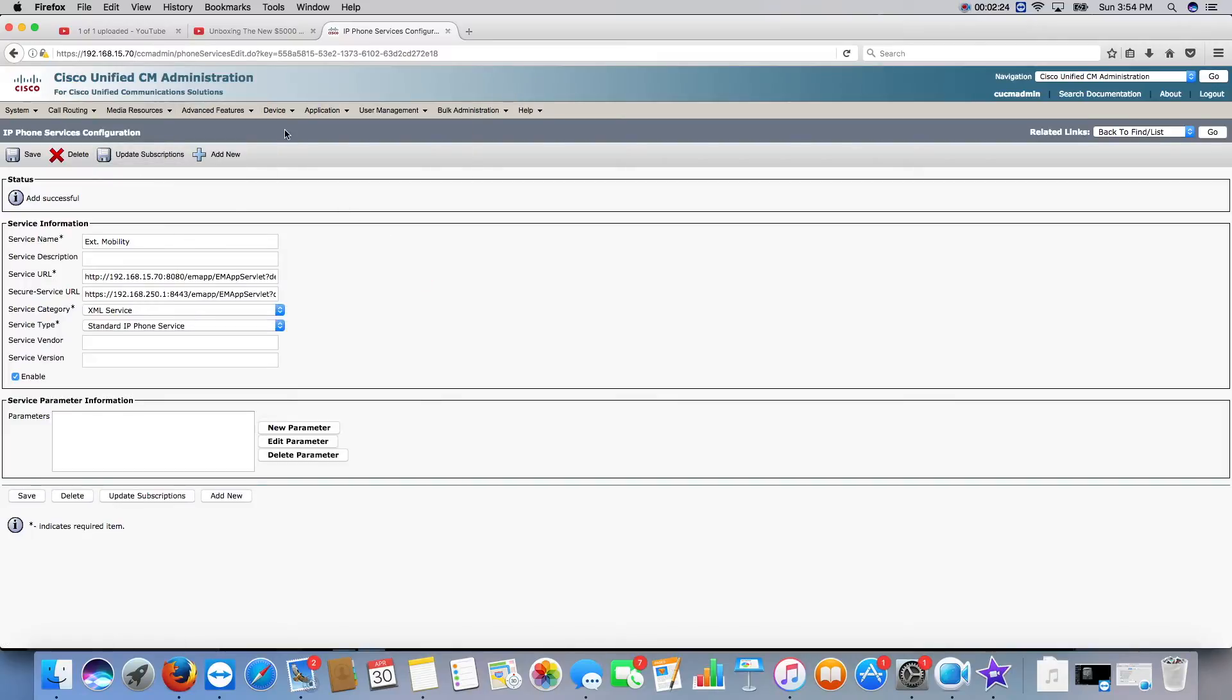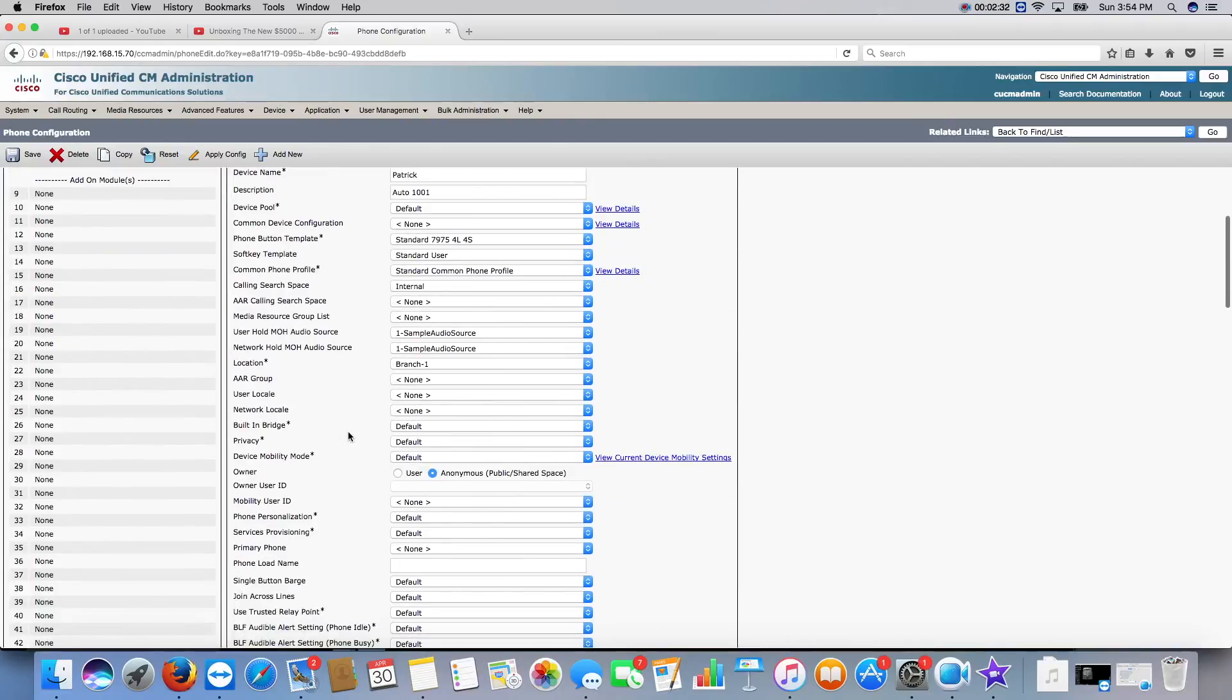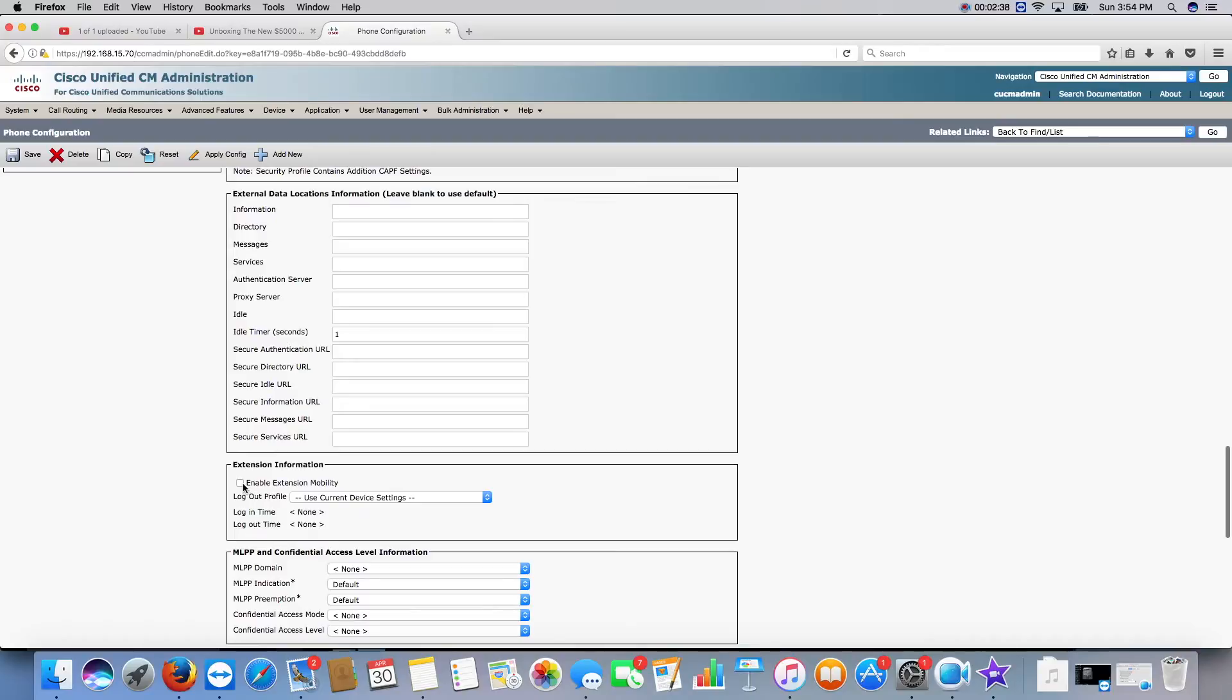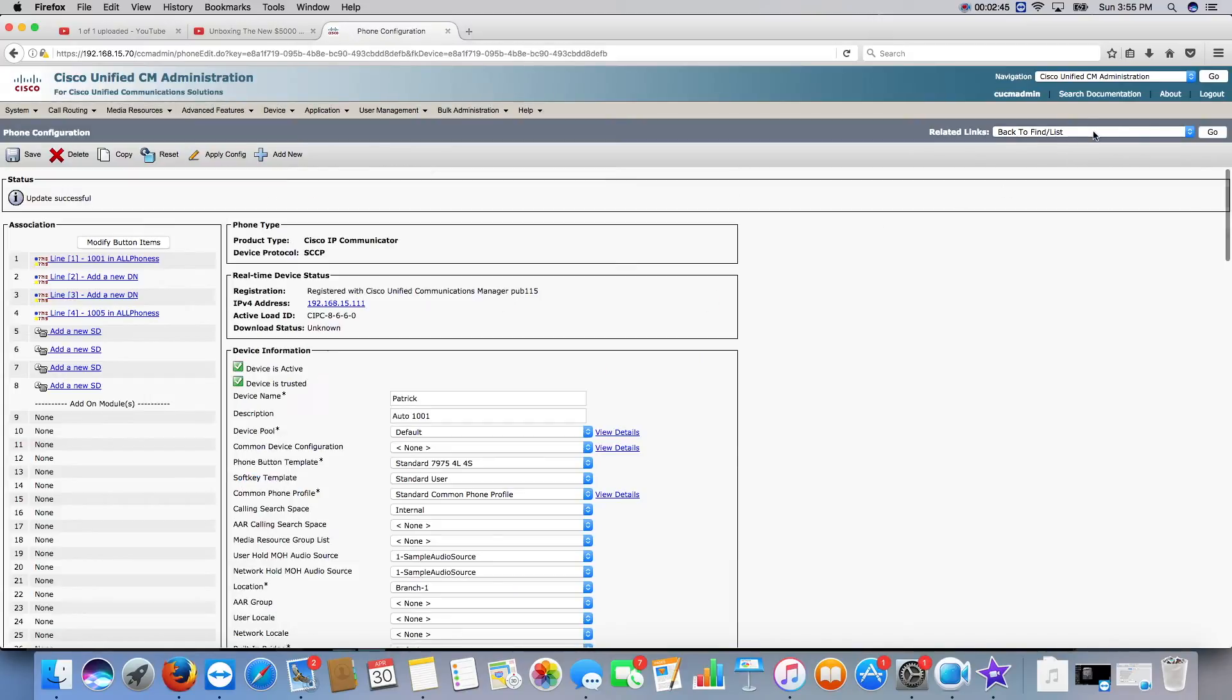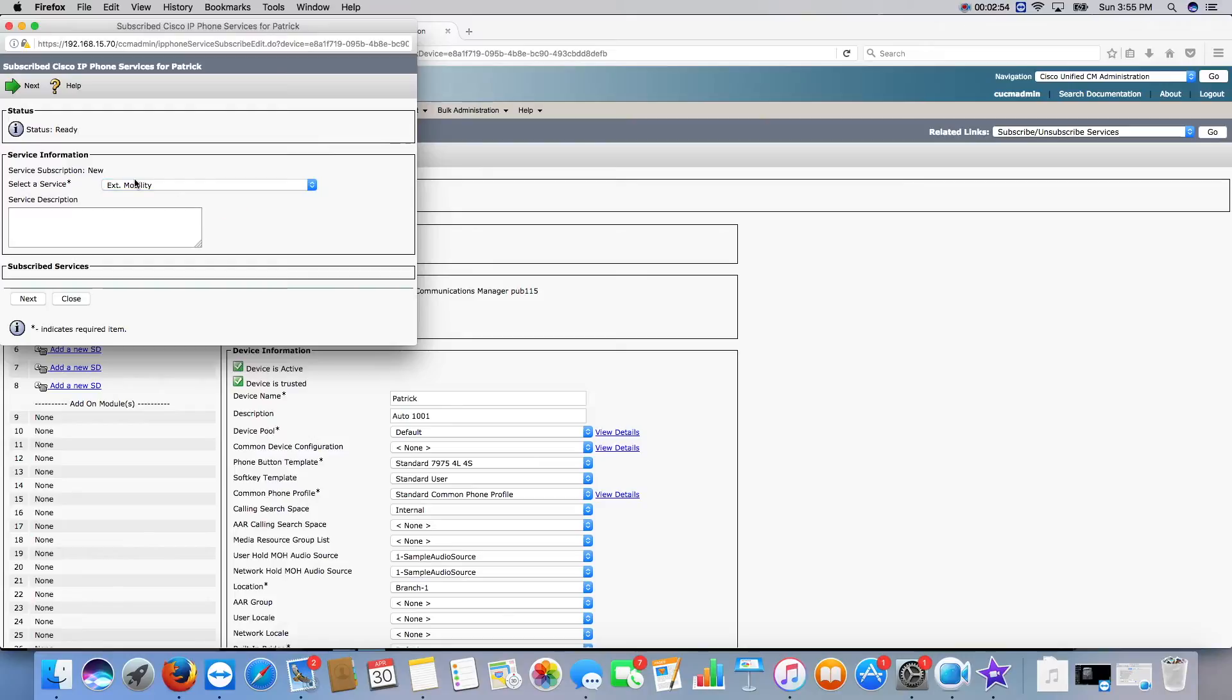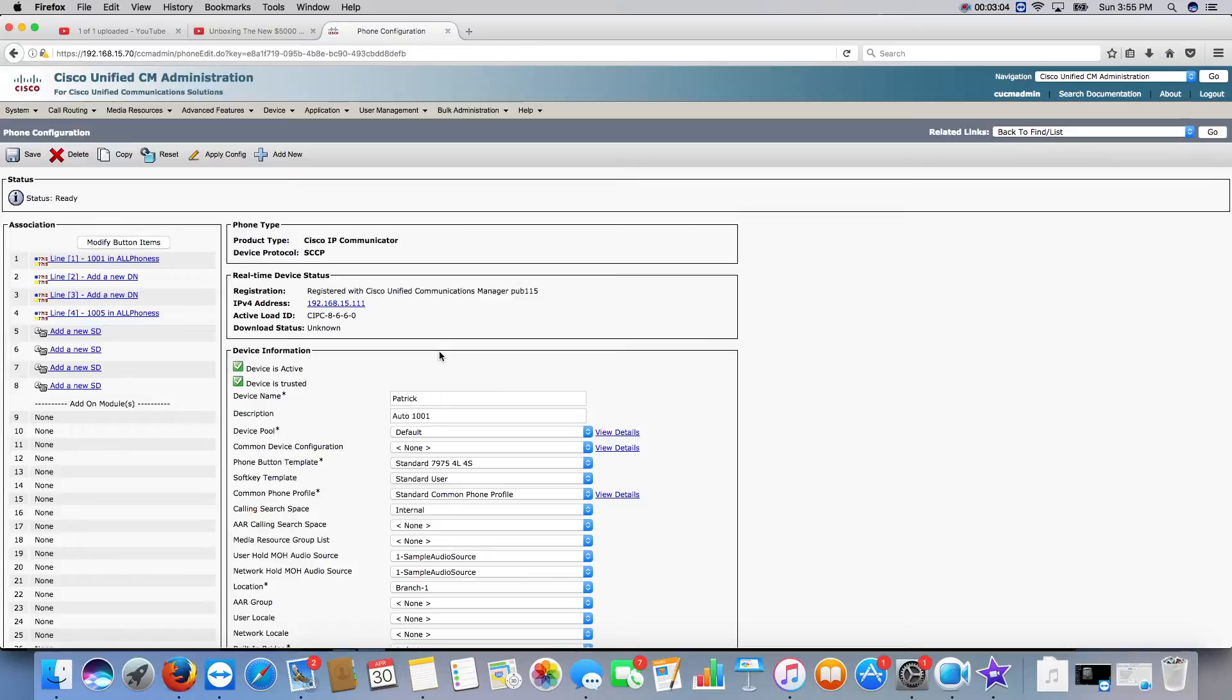Next we need to go to the phone, and now you have to enable extension mobility per device. Just come here, and there's an extension mobility checkbox right here. This needs to be checked, or the phone will not have access to extension mobility. And the next thing you need to do is go to subscribe, unsubscribe services. And you need to subscribe to that service that you just created. Subscribe. So now, this phone is now subscribed and is able to do extension mobility.